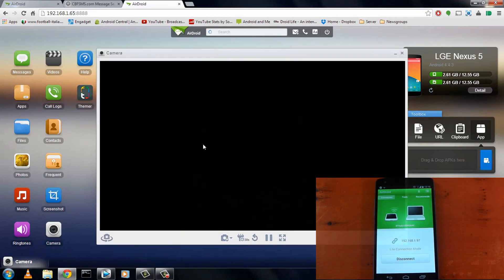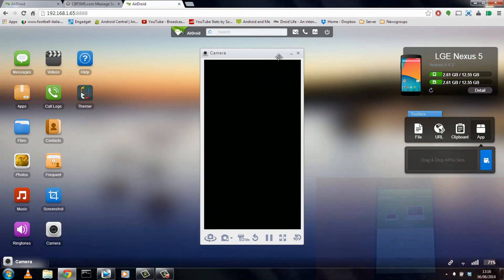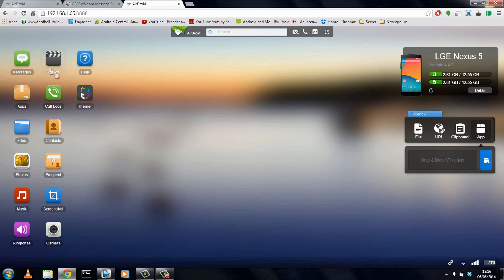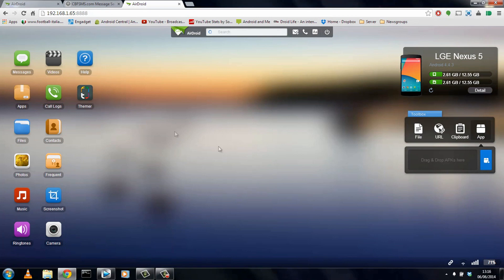We'll just go ahead and close this out. And if we look to the left, we also have some other options, including things like contacts, frequent screenshots, and even thema. But you do obviously have to download thema from the Play Store.